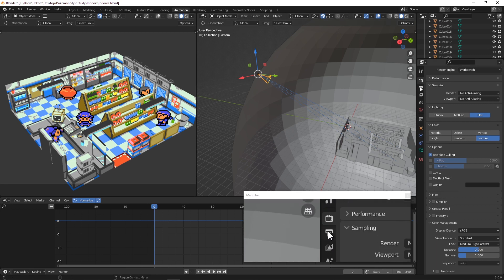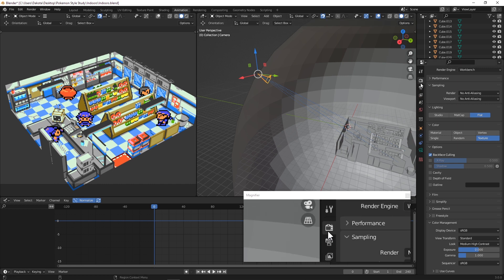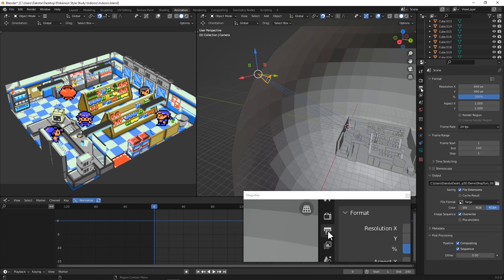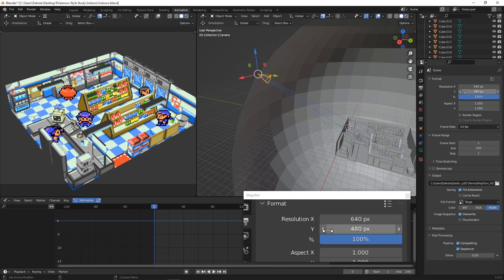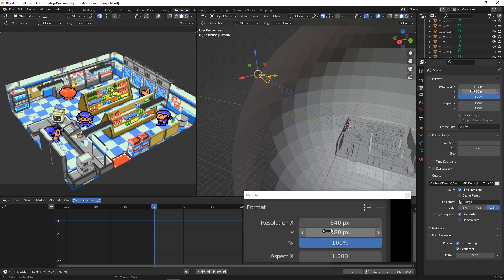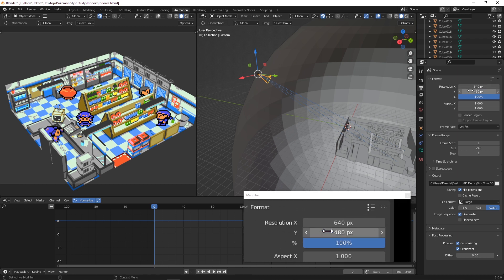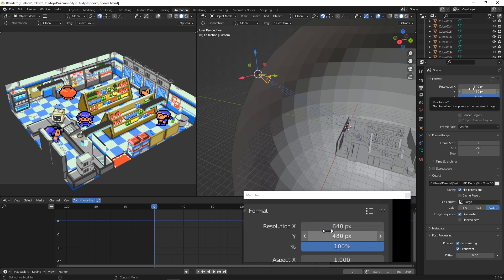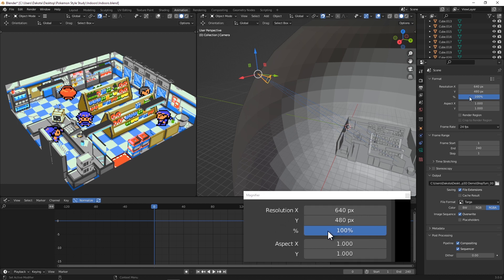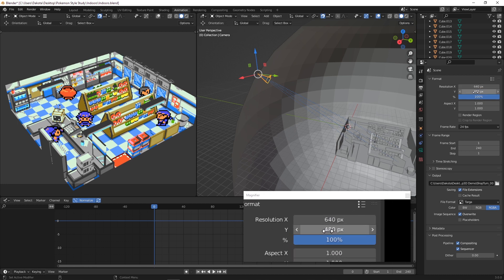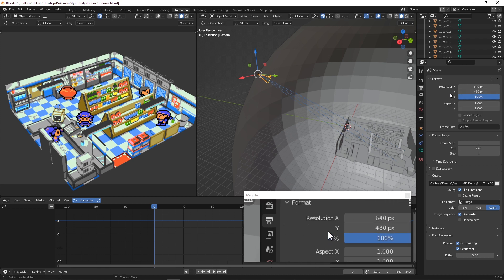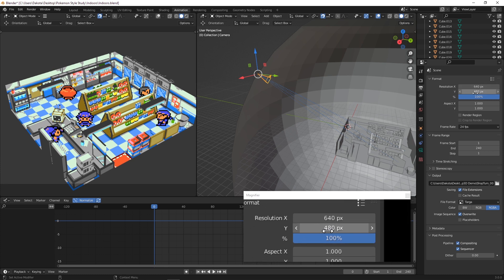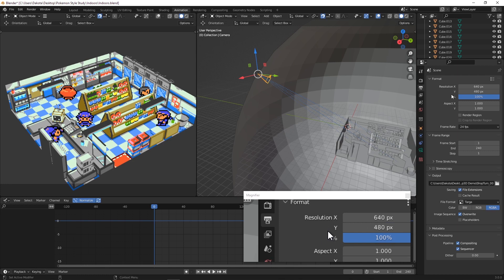We're going to set it to standard. By default it's usually filmic, so we always set it to standard. You can pick between medium and medium high contrast, and this will just do a quick and dirty color correction for us so that what we see in the viewport is what gets spit out and it looks nice and bright and happy instead of desaturated and muggy. Once we're done with that we're going to go down to this little printer option.